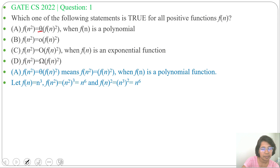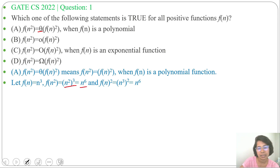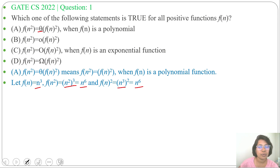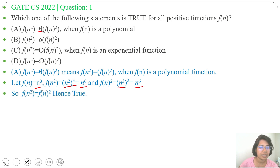Now, f(n²) will be (n²)³, which equals n⁶. And f(n)² — since f(n) = n³, we get (n³)² = n⁶. So we get n⁶ for both f(n²) and f(n)² when f(n) = n³. You can verify with more polynomial functions. When f(n) is a polynomial, f(n²) = θ(f(n)²). Option A is true.